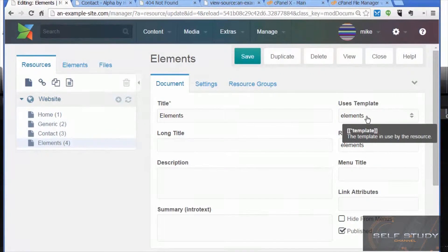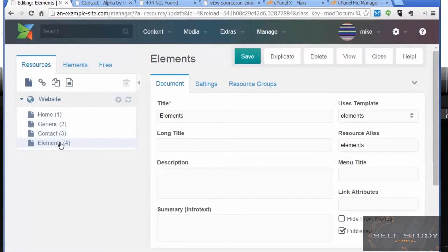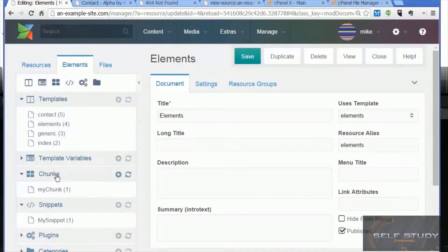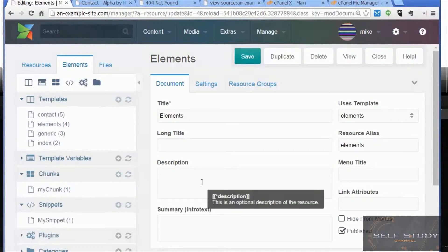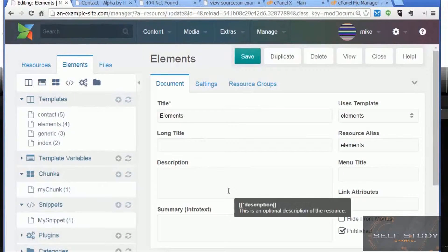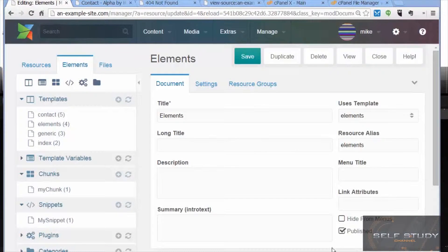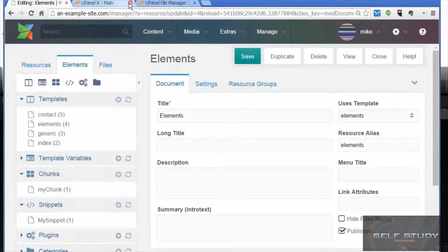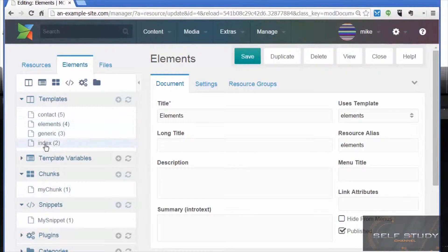If we want to change that menu we've got to change it in three different places. The way to overcome that is by using a MODX chunk. With a MODX chunk we can create the chunk here, write the code in it, and then use that chunk in as many other places as we want. When we want to change it we just change it in one place. Let's have a look at our templates first.